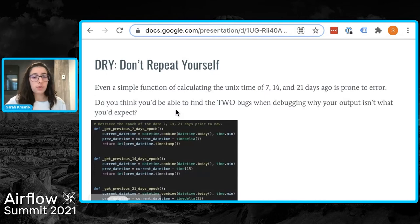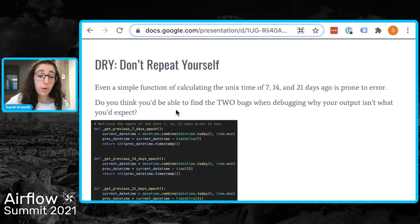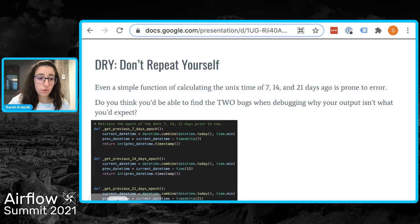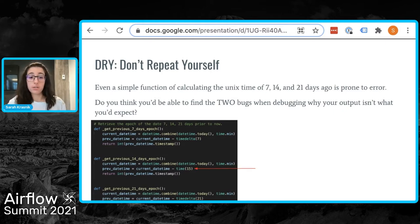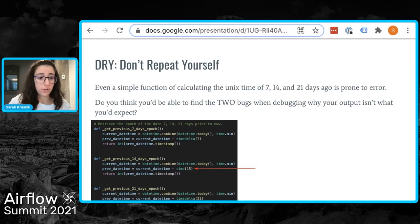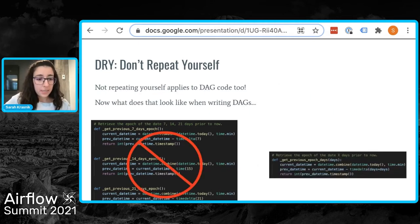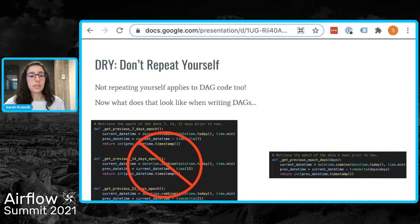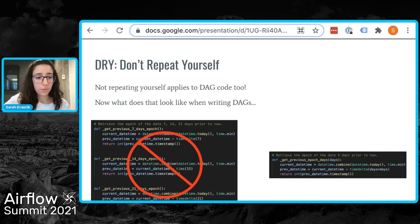A more specific example: consider functions supposed to calculate the Unix timestamp of 7, 14, and 21 days ago. There are two bugs, both potentially hard to spot under a high-pressure situation. Instead, a single function can be called that takes an input of the number of days back on which to calculate the timestamp — no copy-pasting, no bugs introduced by repetition.